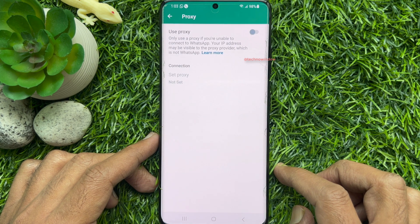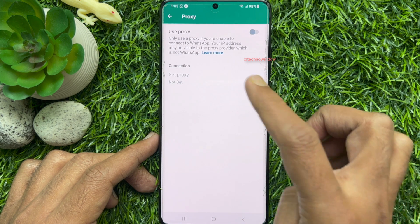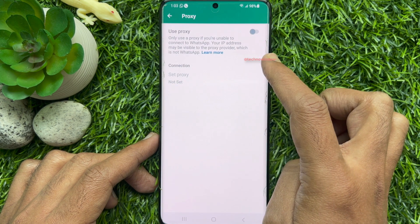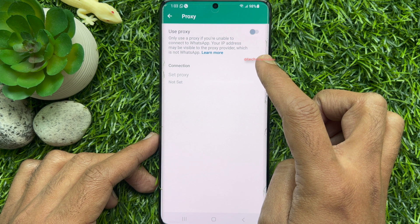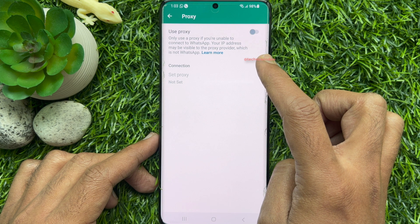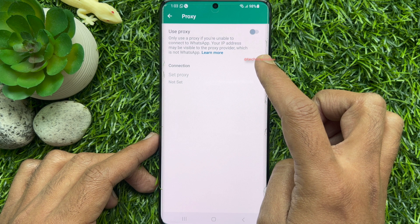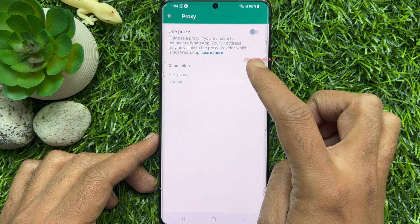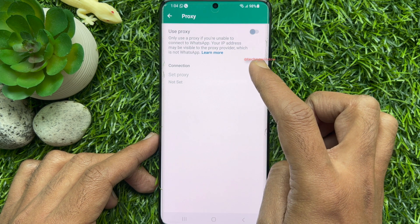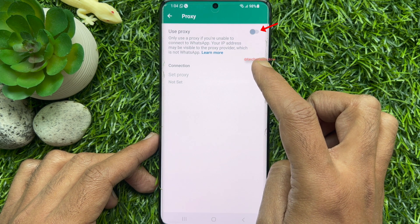Use Proxy. Only use a proxy if you are unable to connect to WhatsApp. Your IP address may be visible to the proxy provider, which is not WhatsApp. Turn on Use Proxy.